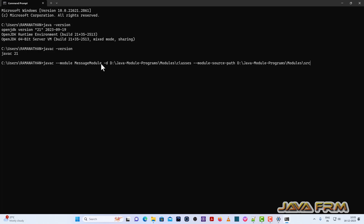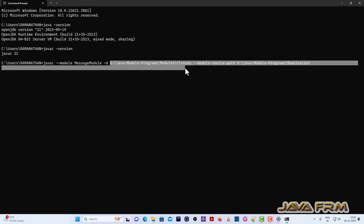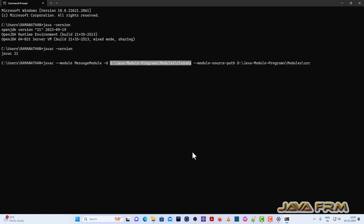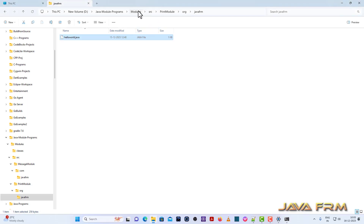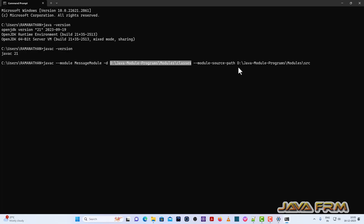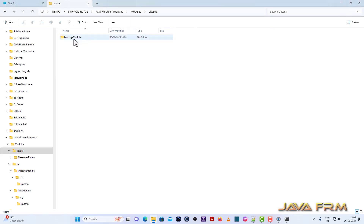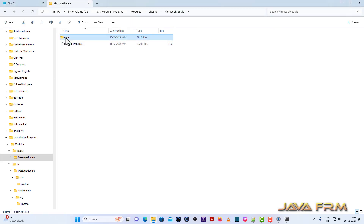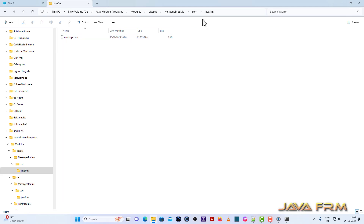Now I am going to show you how to compile the module. This is the syntax to compile the module — first I am compiling the message module. It will be compiled and stored in the classes directory. The -d flag means destination path. The module-source-path means the src folder where the message module resides. I have compiled the message module successfully and you can see the class files are generated.